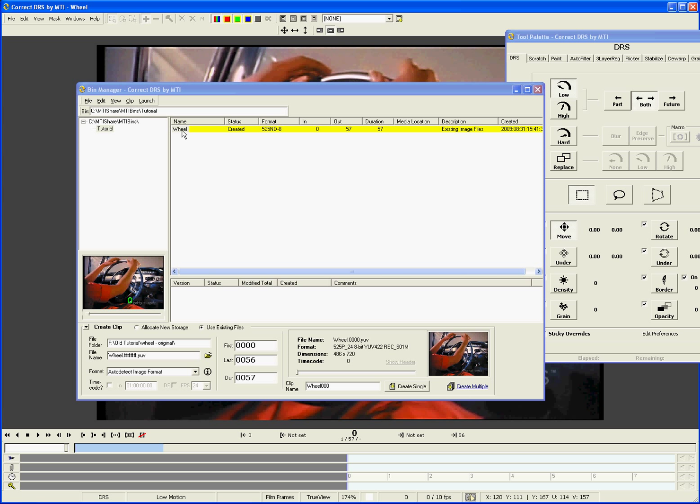You can also use clip versions to get a real-time preview of different settings with full-frame tools such as stabilization or de-warp.